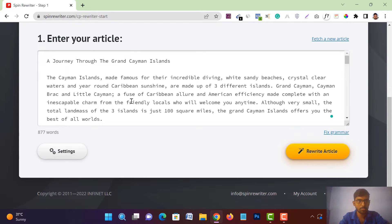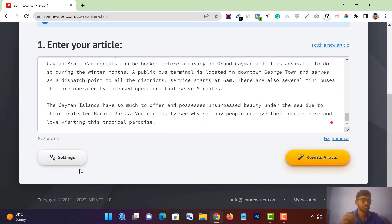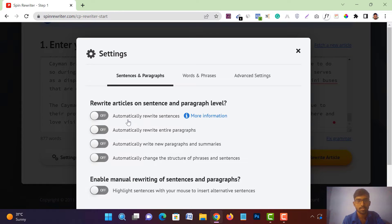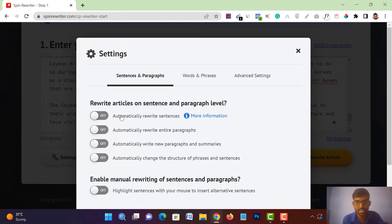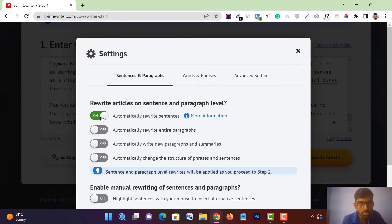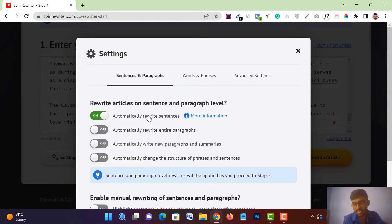The total article will be imported here. Now I will show you the settings so that you can get the maximum output. Here you will get settings about rewriting at the sentence and paragraph level — you can turn it on so that it automatically rewrites the sentences.